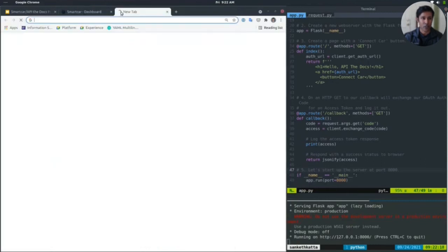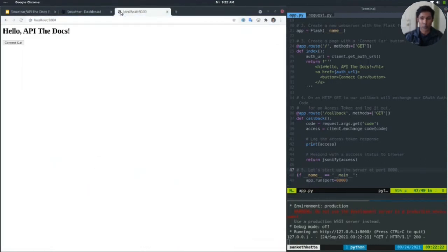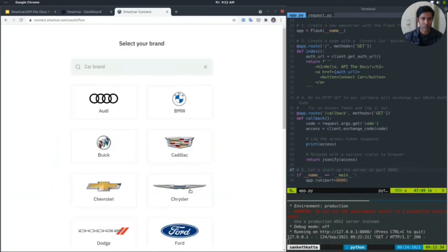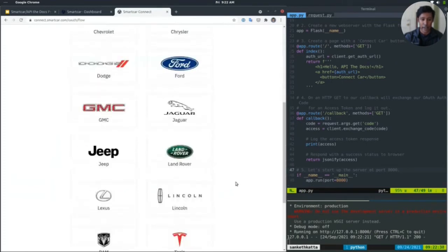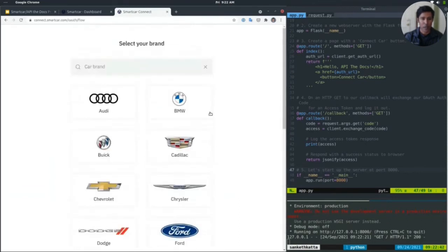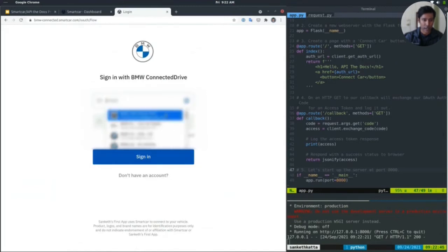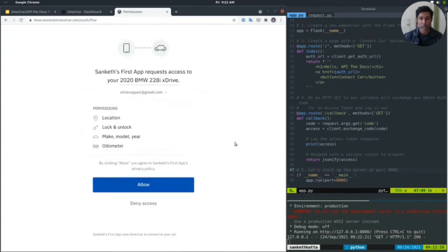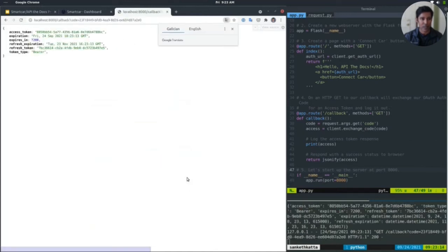The app server is running at localhost 8000. We see our hello world message and connect car button. Clicking it launches the Smartcar auth flow — Sanket's first app is using Smartcar to connect to my car. I hit continue, and it prompts me to select which car brand. We have those 22 different brands. I'll select BMW and log in with credentials from one of our account executives who lent his car for this demo. After signing in with his BMW Connected Drive account, we see a permission dialog asking to grant Sanket's first app access to all four permissions on this 2020 BMW. I'll hit allow, and we see the access tokens printed back to the browser.